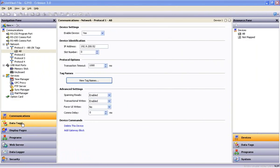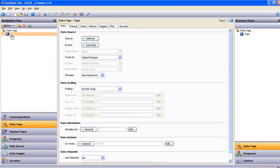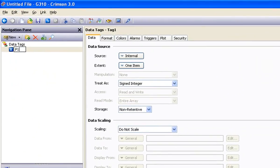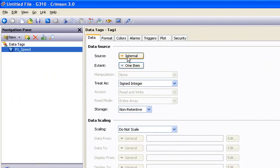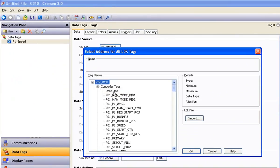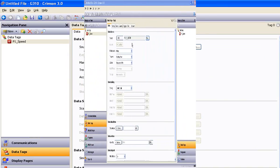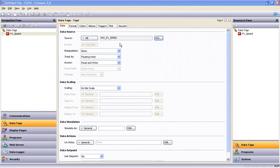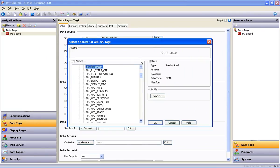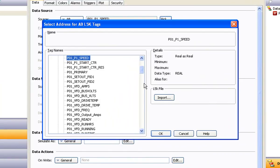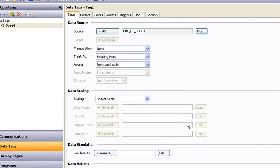Now let's navigate to Data Tags and create a new tag. Because I happen to know there's a native tag in my PLC indicative of speed, I'll rename this tag P1Speed. If I drop the Source menu, slide down, and select the Allen Bradley device, the imported L5K file serves as a window to the controller and program tags inside the CompactLogix or ControlLogix PLC. I select the native tag I'm looking for, and my Crimson 3 tag is now mapped to that native tag. I'd like to point out that this particular native tag I chose to map to is of the Real or Floating Point variety.